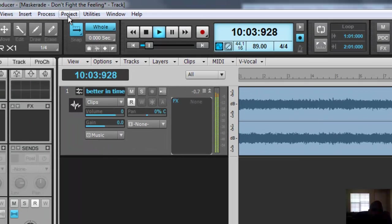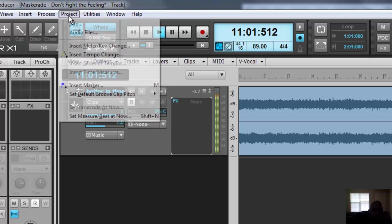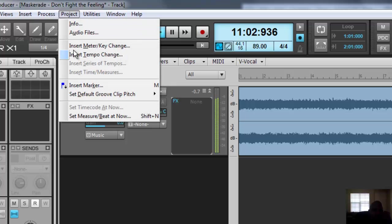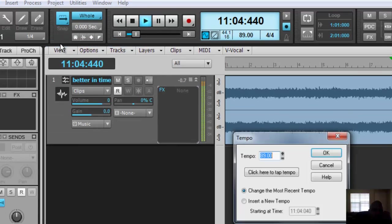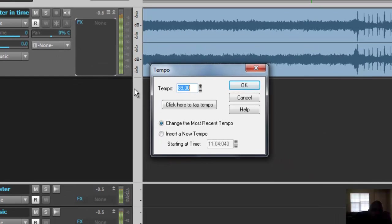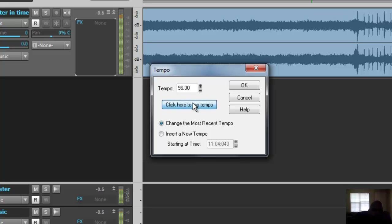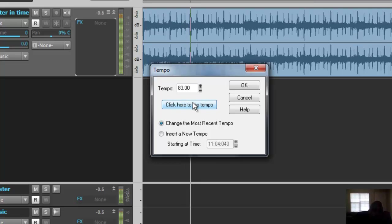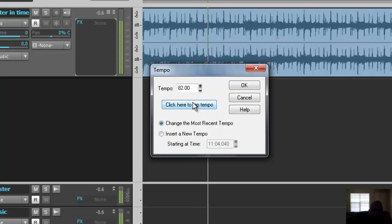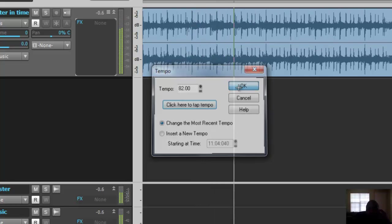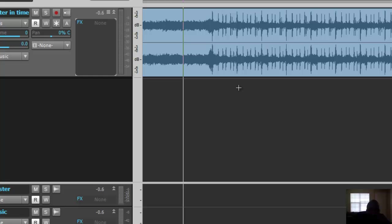Alright, so we got the tempo. We're going to go to project, insert tempo change, and we're going to tap our tempo. One, two, three, four... two, two, three, four... three, two, three, four. So it looks to be about 82.